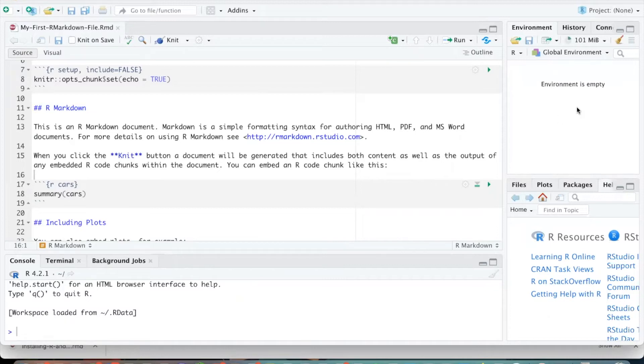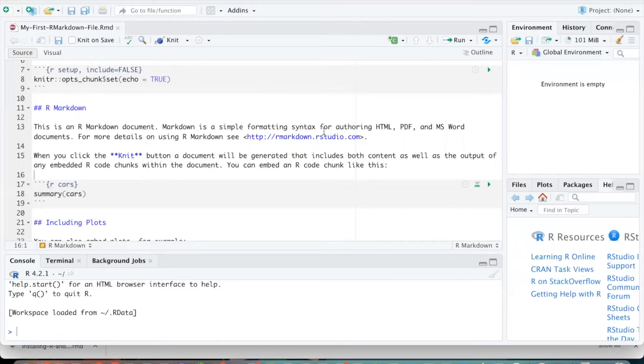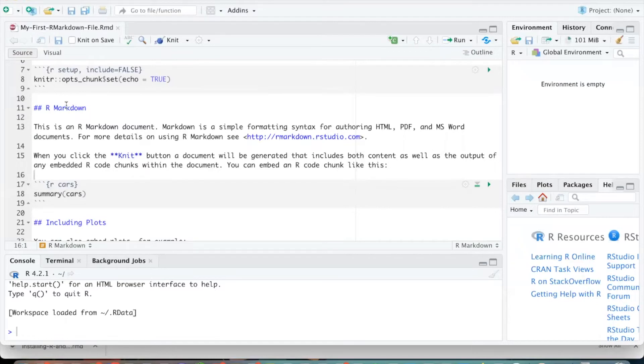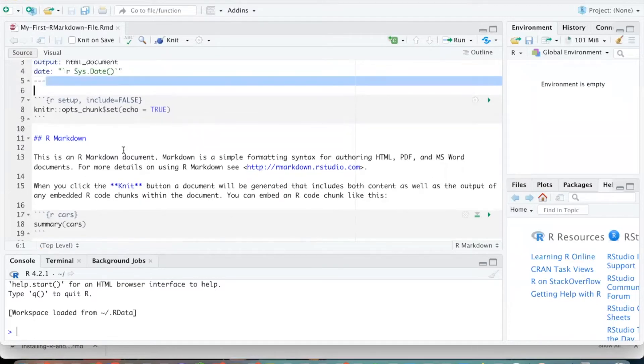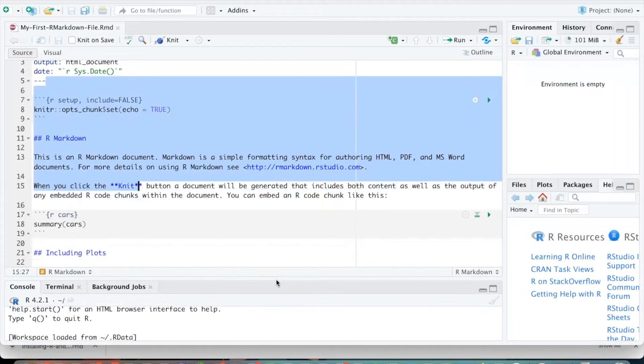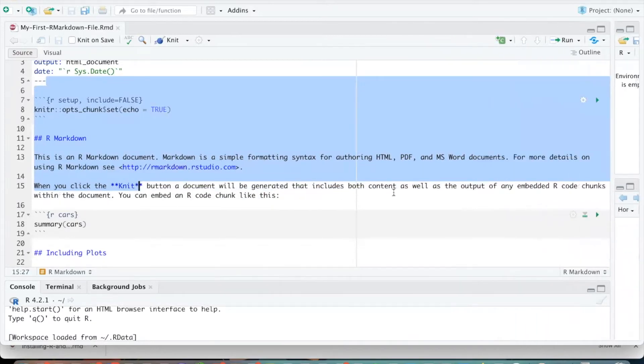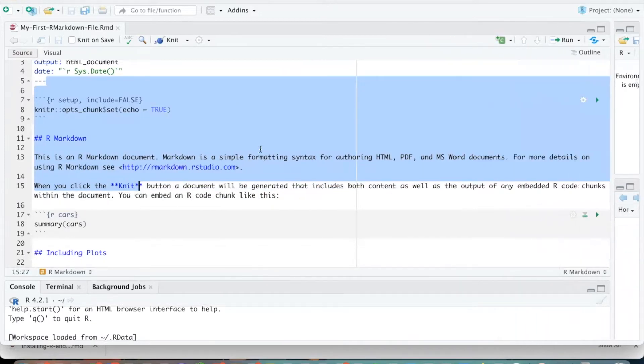And over here in the top right corner is your environment window. And so here's where you can see what objects you might have created. Again, the main window that we're going to be working with is this middle one. And so if you want to resize things, you can to make that middle piece even larger.